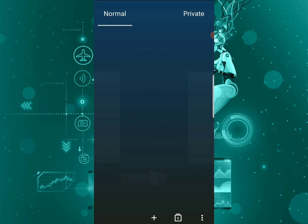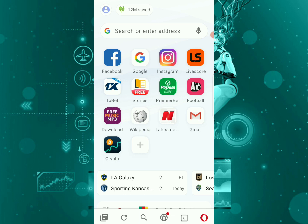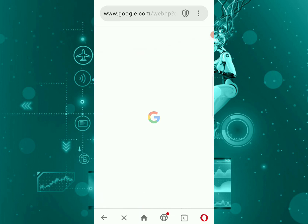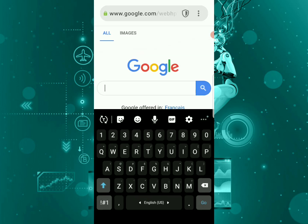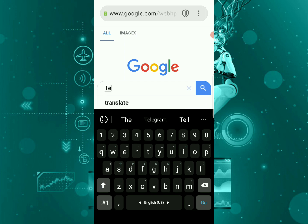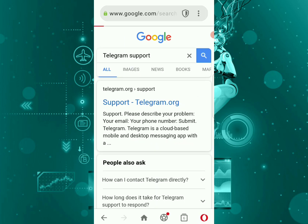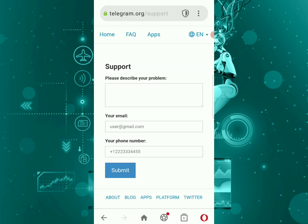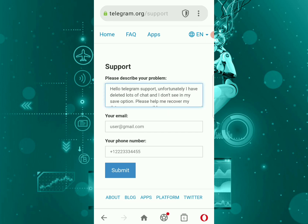You're just going to type in here 'Telegram support,' then you can open the first option, support.telegram.org. In here you can just type your problem. As you can see...